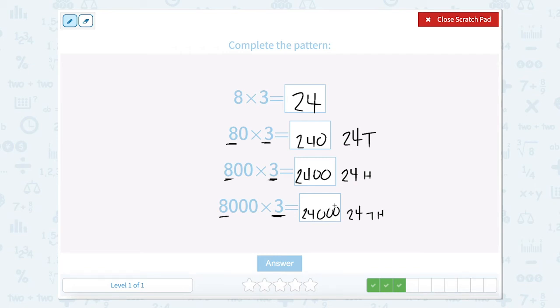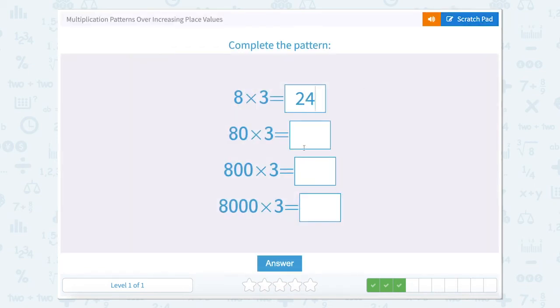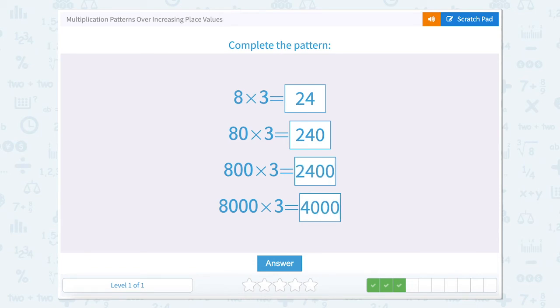So now let's close our scratch pad and type it in. We have 24, 240, 2,400, and 24,000.